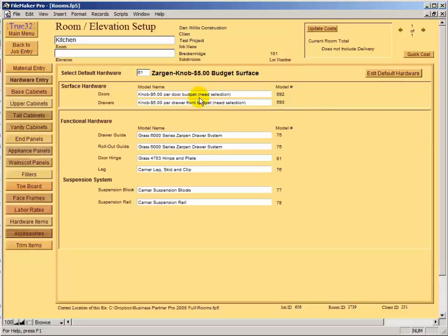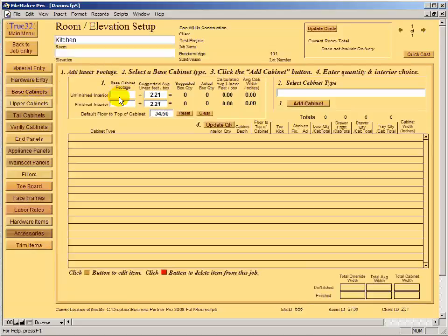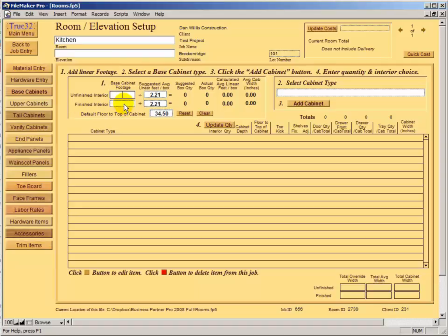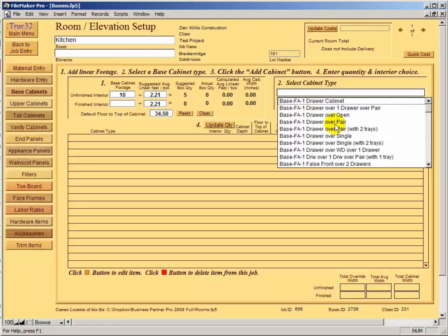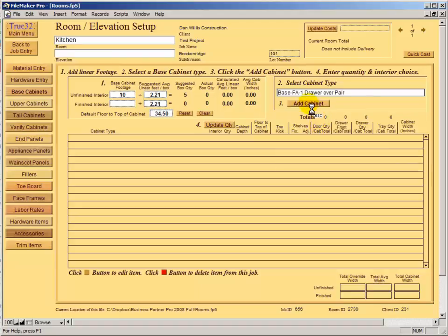In the base cabinet section, the unfinished interior field doesn't necessarily mean raw — it just means you don't need to apply finishes to the product. It could be melamine, pre-finished, or delivered raw. The finished interior covers any linear footage of cabinets in this room. Let's say we have 10 feet of base cabinet that is unfinished. For the sake of time, I'll just say drawer repair and add those cabinets.